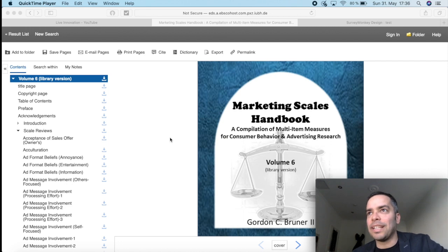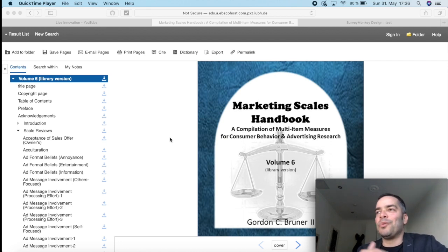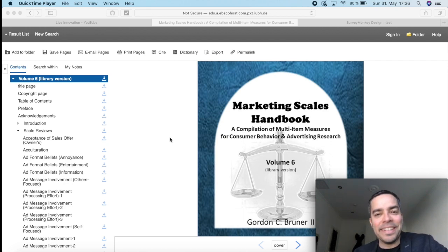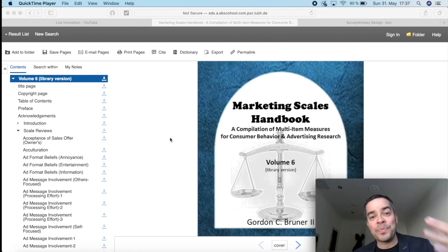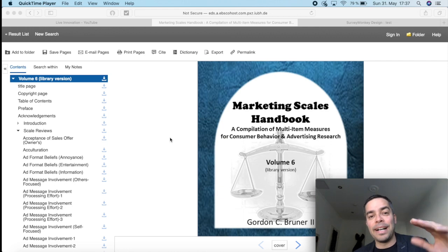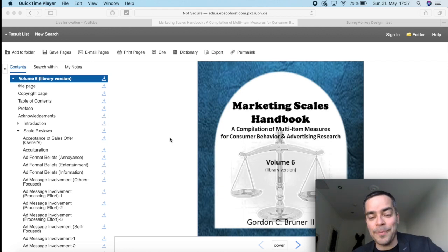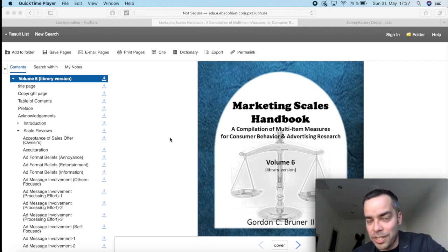So just really quickly, the Marketing Scales Handbook essentially is a compilation of a number of scales that have been developed throughout decades for researchers across the world that will allow you to measure almost any factor in marketing. A factor is something like quality, attitude, satisfaction, risk, arousal, and many others. And each of these factors, let's say satisfaction or attitude, they're measured by a number of items together. And I'll show you how you can find them and how you can apply that into your questionnaire.